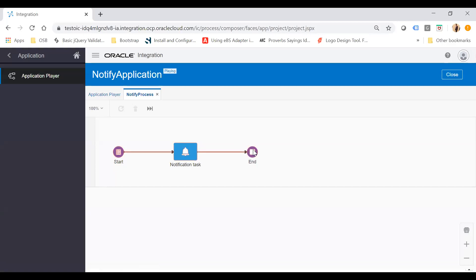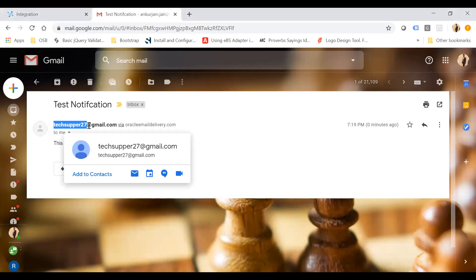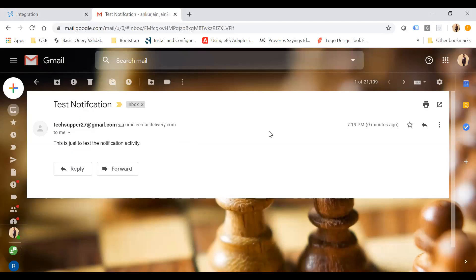The activity has been completed. Now go to your inbox and check the email — it should be received at angurjan.jan26 at gmail.com. You can see the notification has been received there, and the email is coming from taxupper27 at gmail.com, which we registered in the Workspace. You can see the subject and the notification body. This is how you can register a notification and send one with the help of the Notify activity.